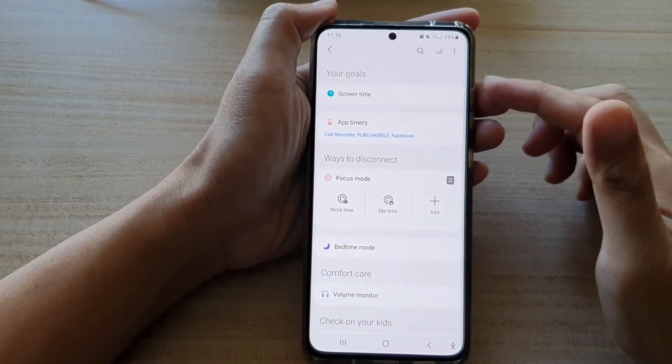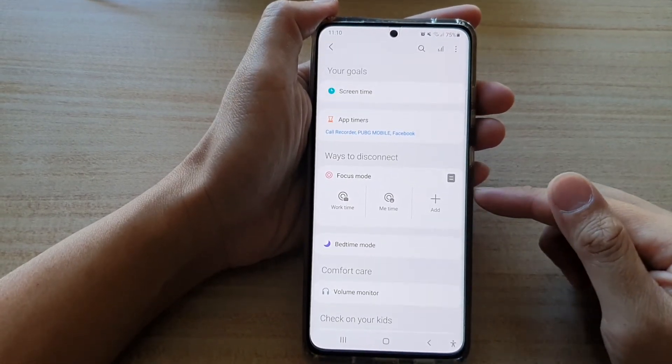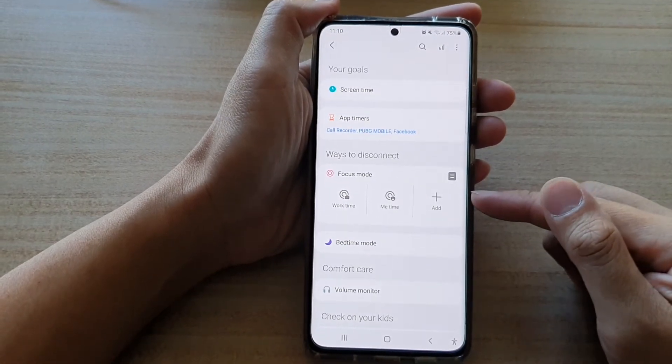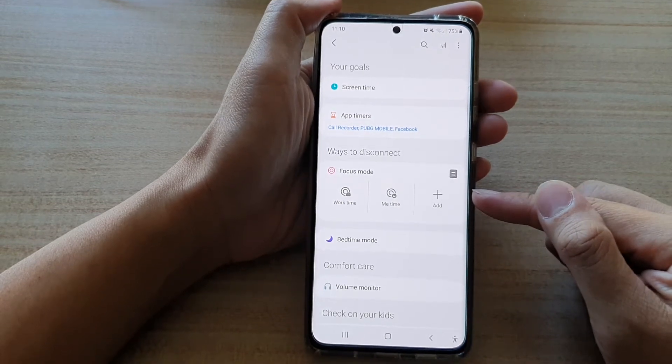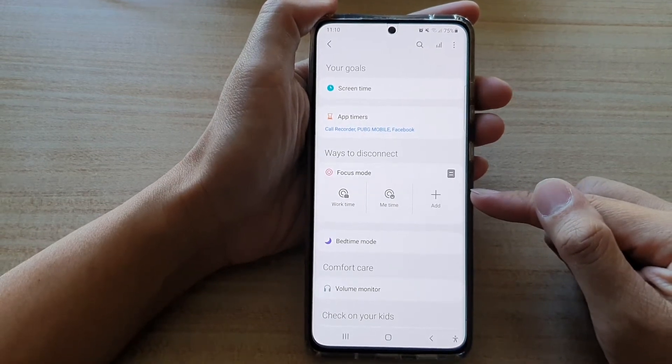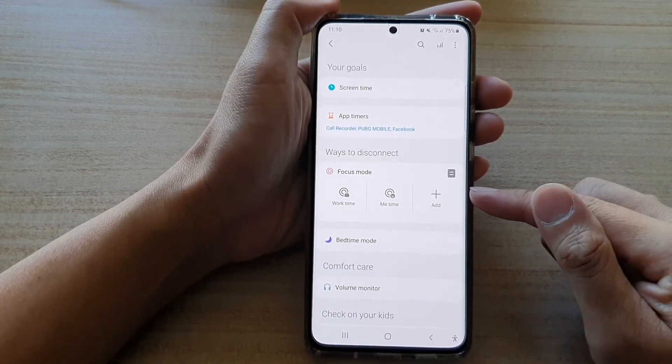Hi, in this video we're going to take a look at how you can create your own custom focus mode on the Samsung Galaxy S21 series.